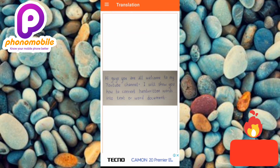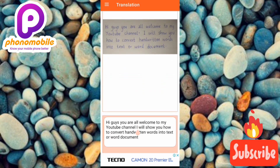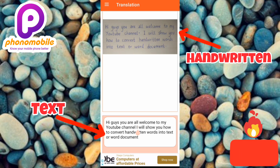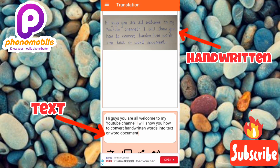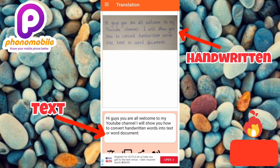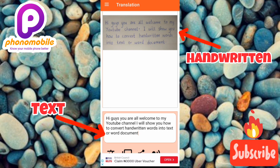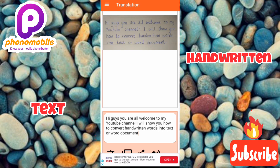After tapping Crop, scroll downwards. You can see the image has been converted to text — the handwritten word is now digital text. The image appears at the top and the converted text is below. Check for any errors, but there is hardly any mistake; the conversion is almost 100% accurate. Let me read it: 'Hi guys, you're welcome to my YouTube channel. I will show you how to convert handwritten words into text or Word document.'